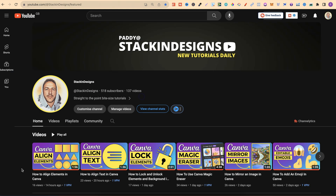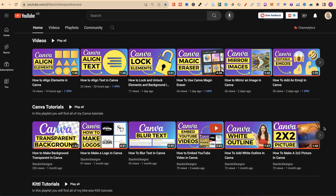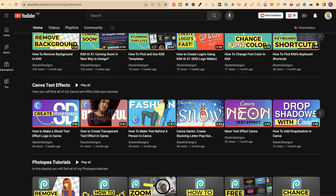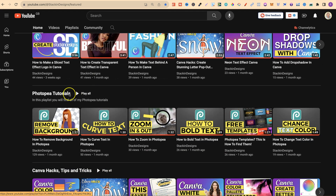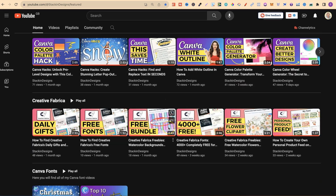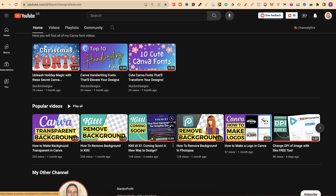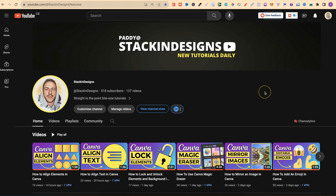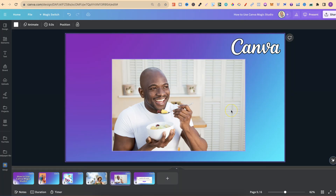Quick side note: I have a second channel called Stacking Designs, focused on Canva, Kittle, and designing in general, with bite-size tutorials on text effects, photo editing, Canva hacks, Creative Fabrica fonts, and more. A link is in the description below.